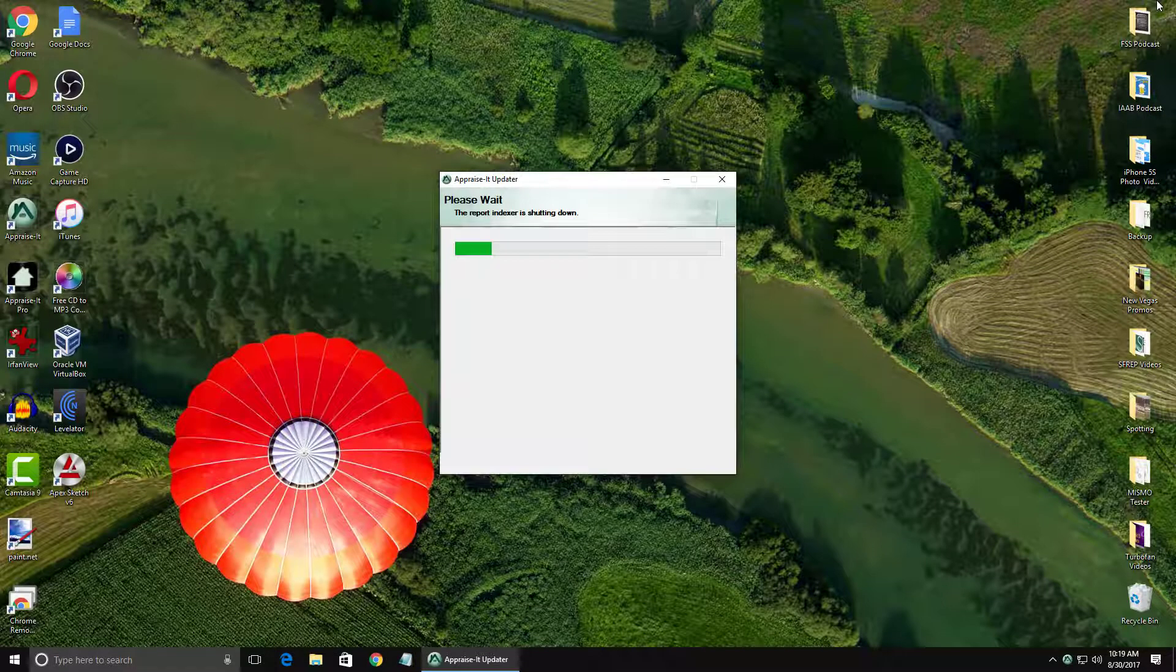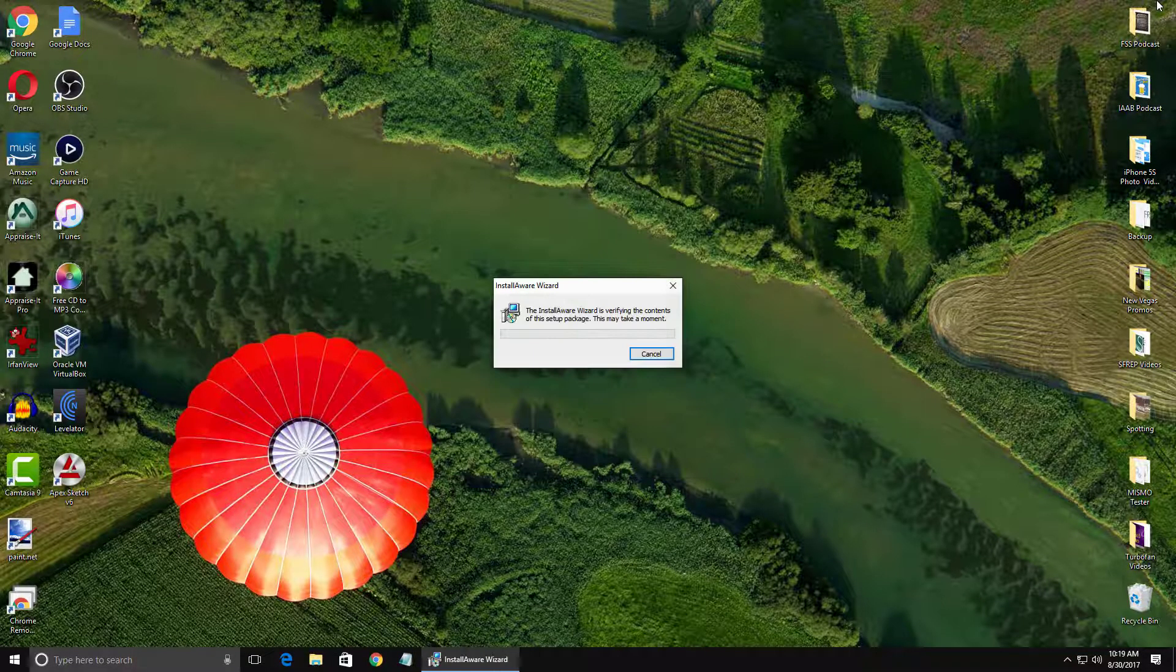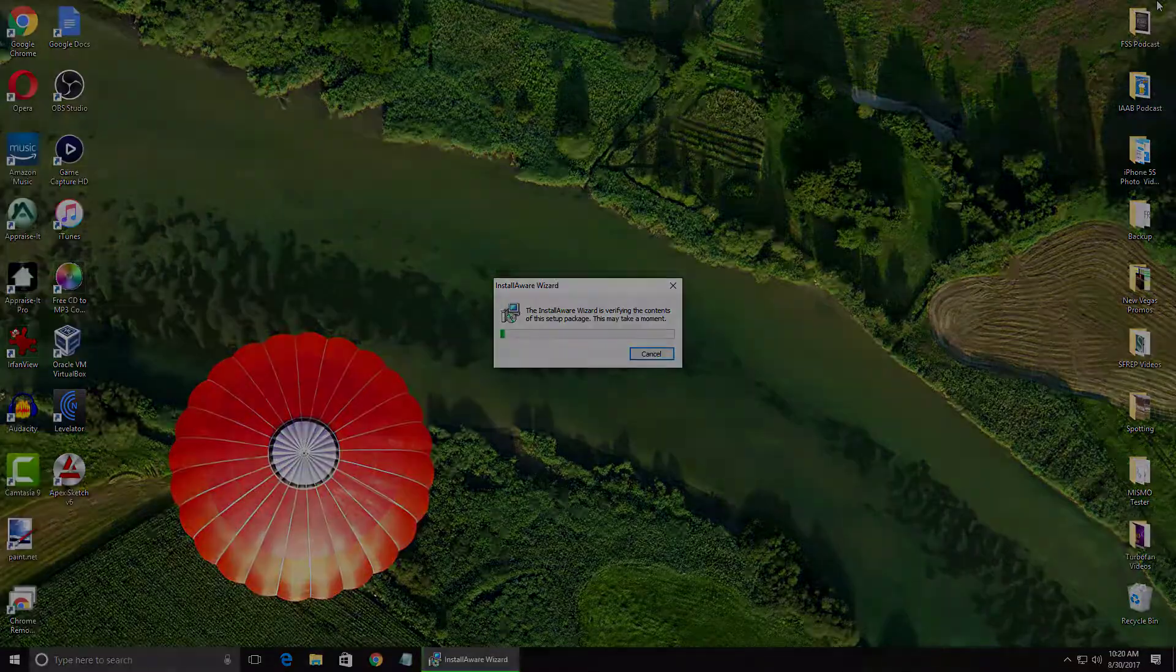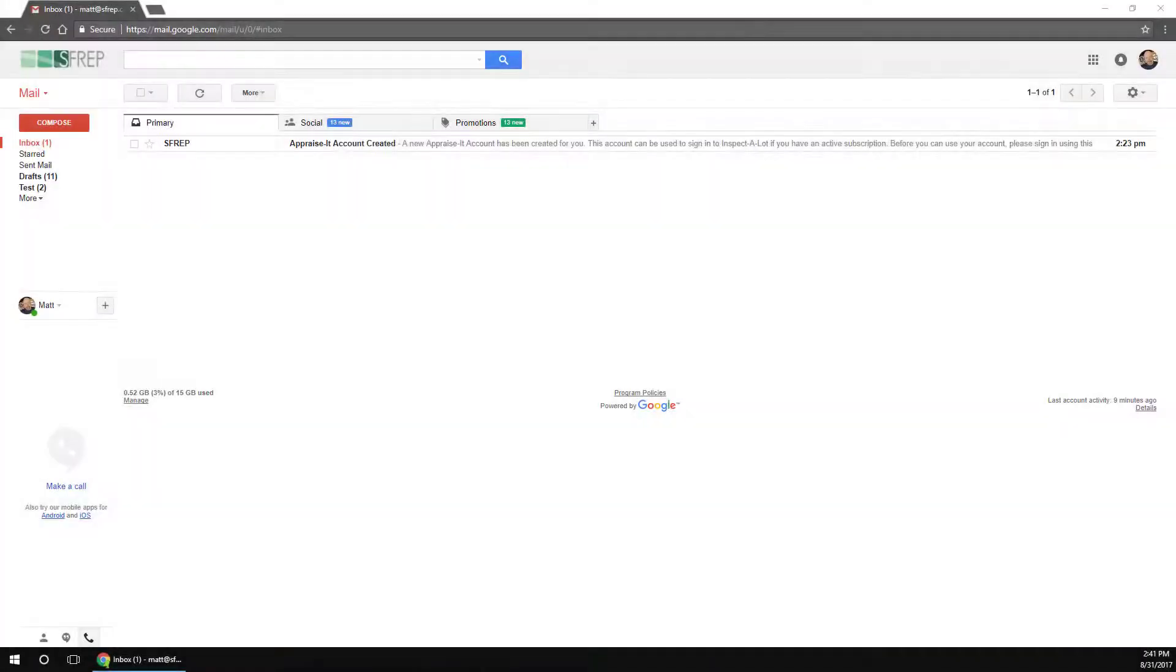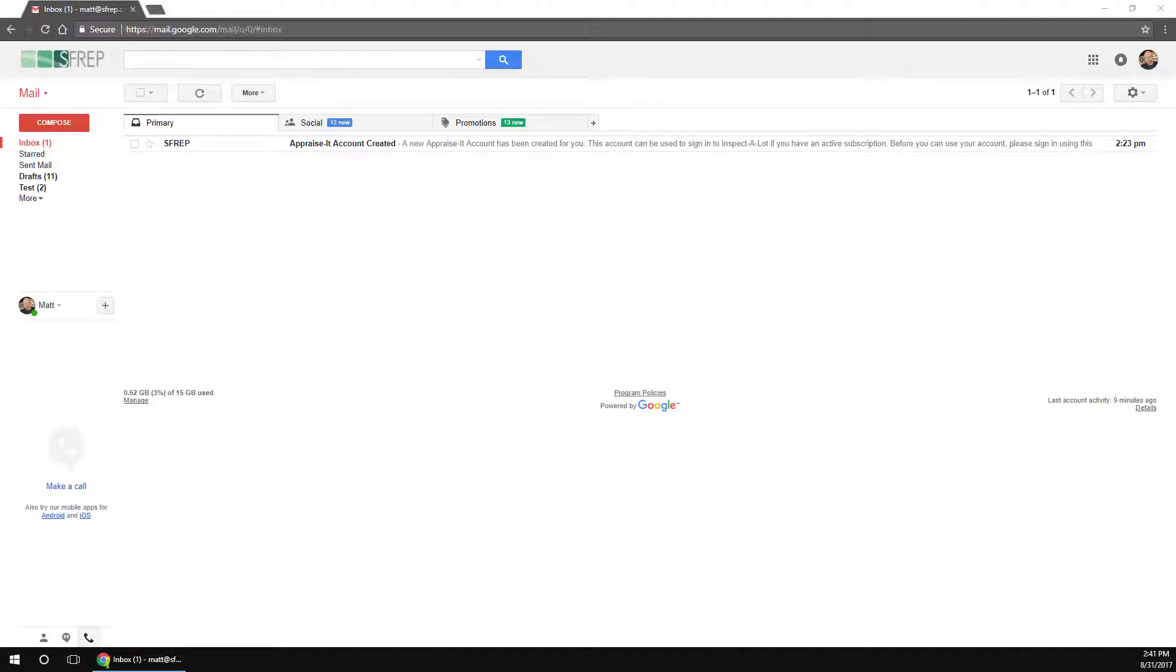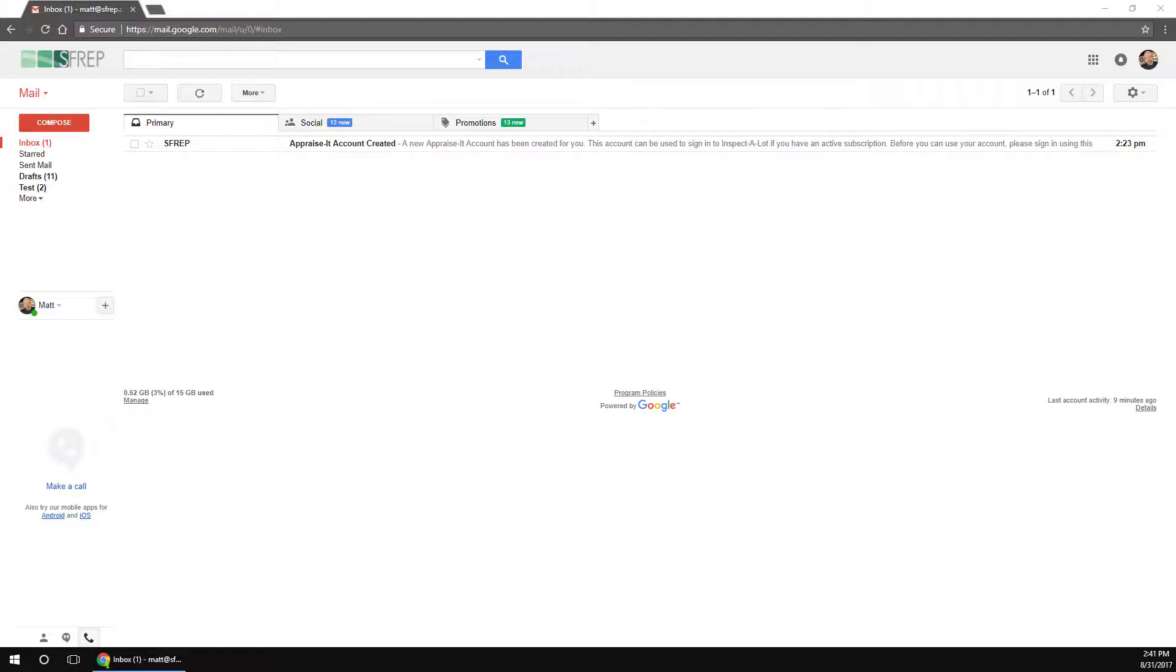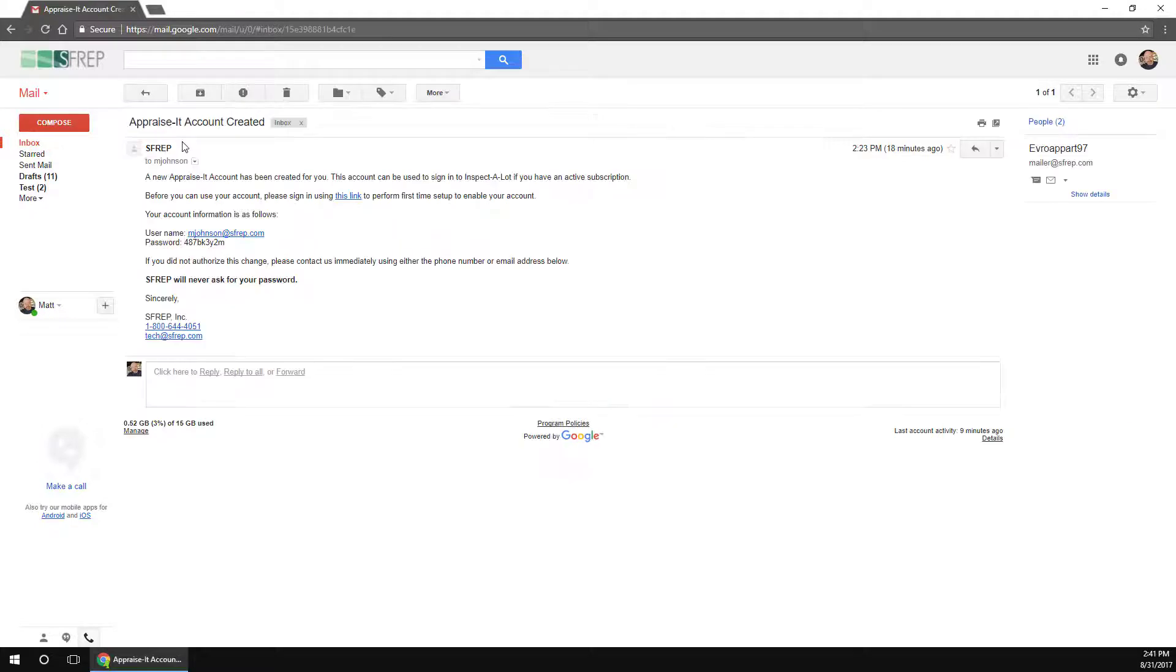One thing you will need to do, however, is set up a new Appraise-It account. This is a new web services account that is different from your customer ID and password. Eventually, this new user ID, which is your email address and password, will be used more widely, but for now, it's just used for Inspect-A-Lot. After you've spoken to our sales office at 800-523-0872 and have purchased the Inspect-A-Lot integration, you'll be sent an email with a link to complete the setup of your Appraise-It account and set an account password.